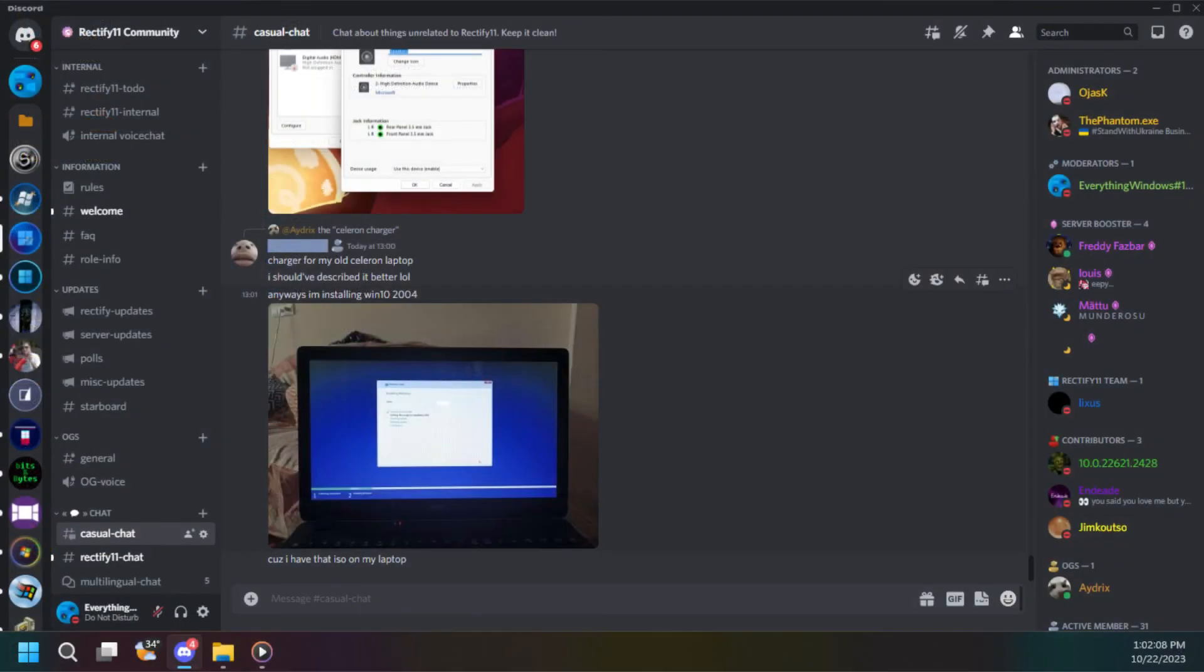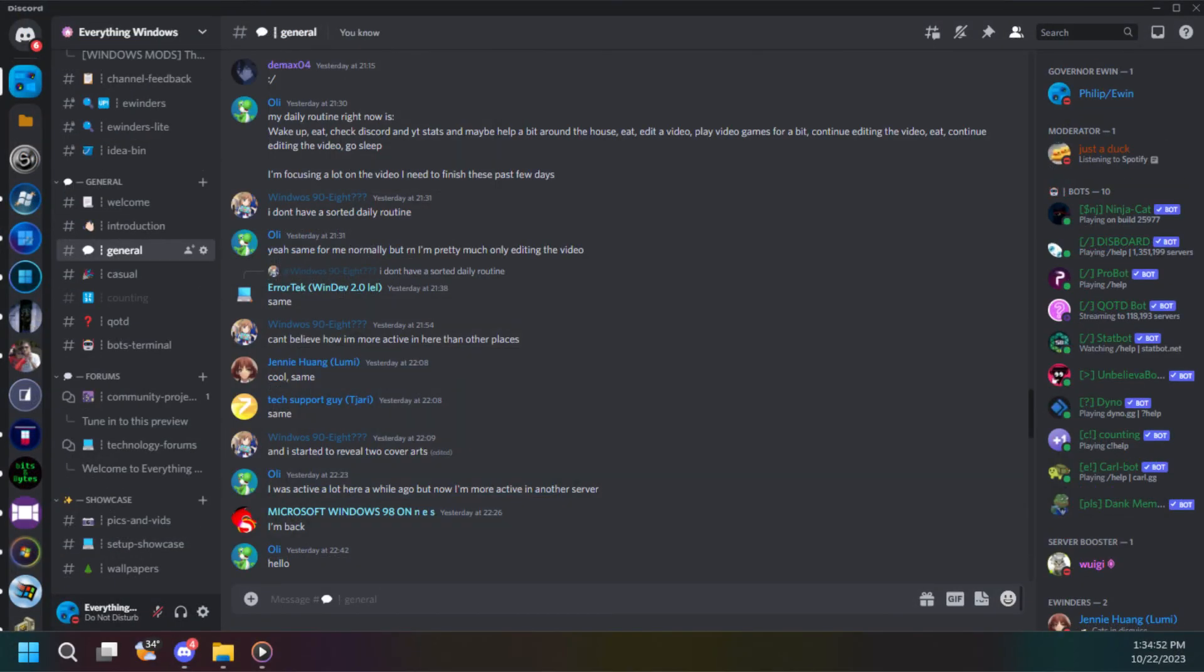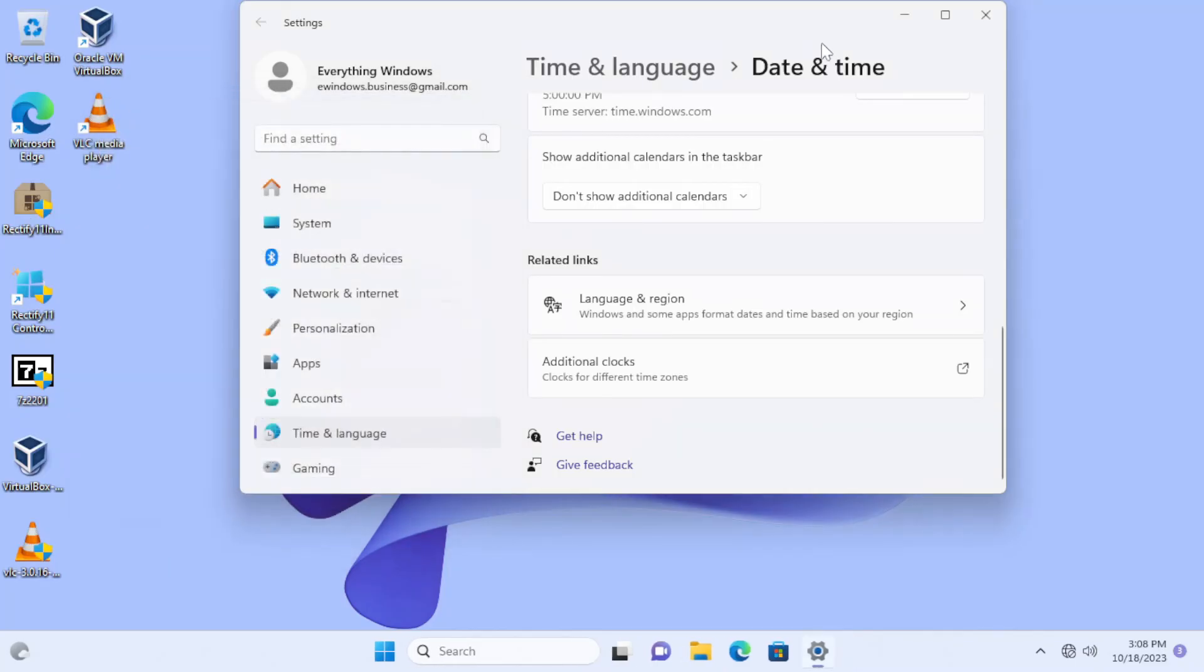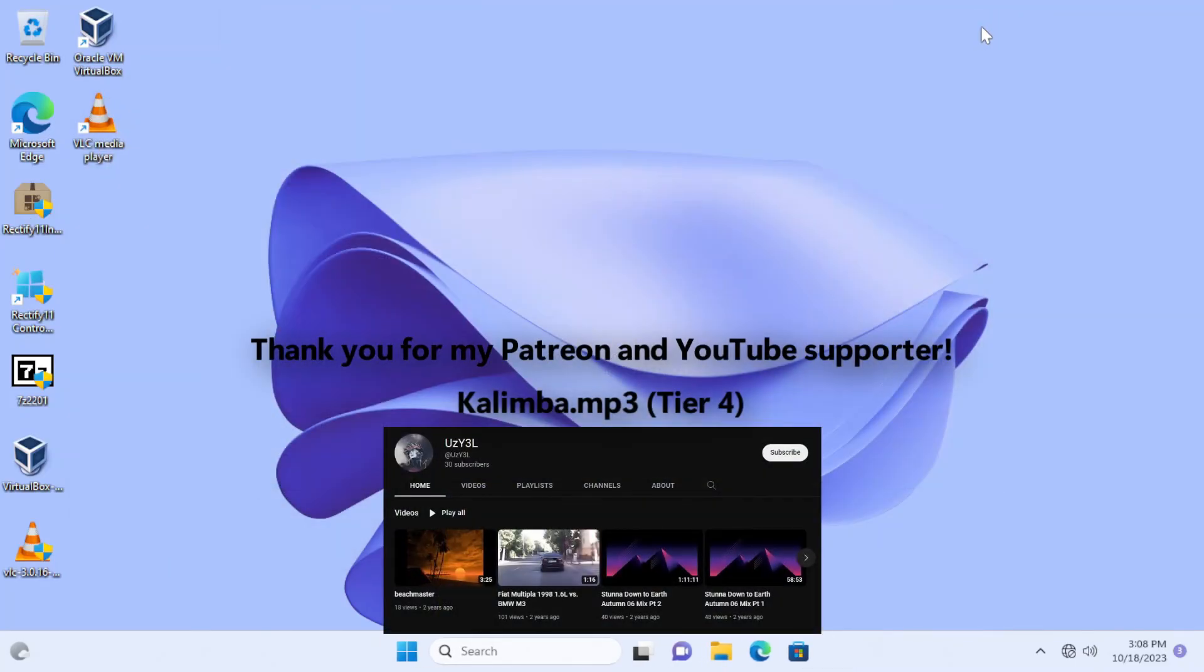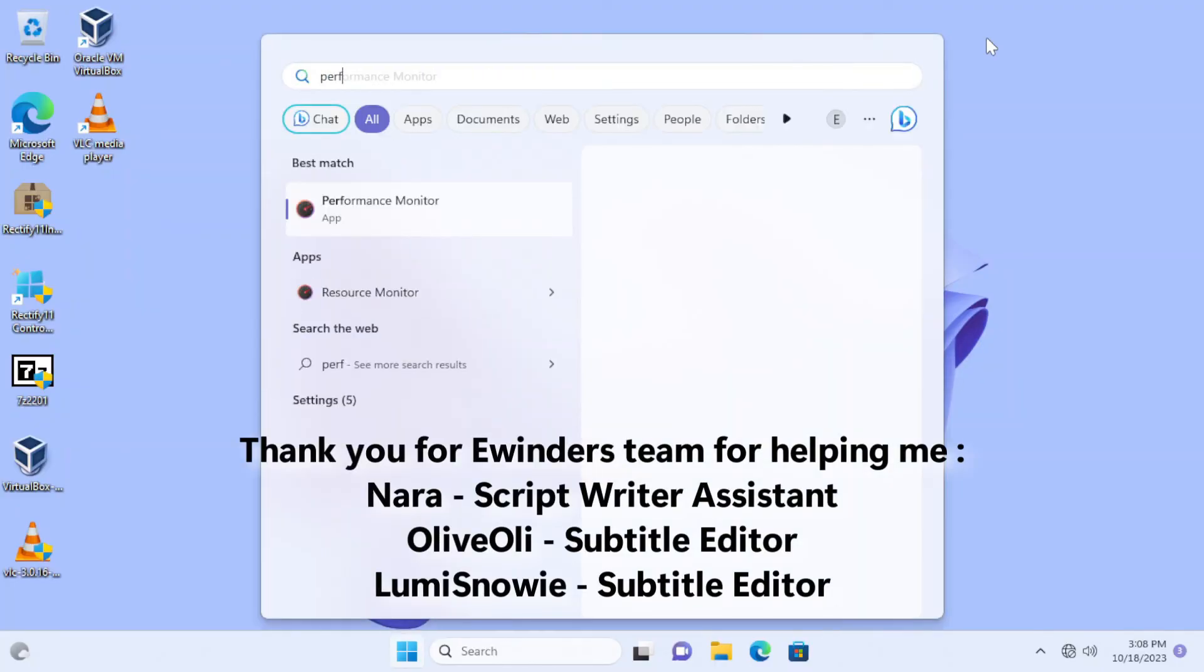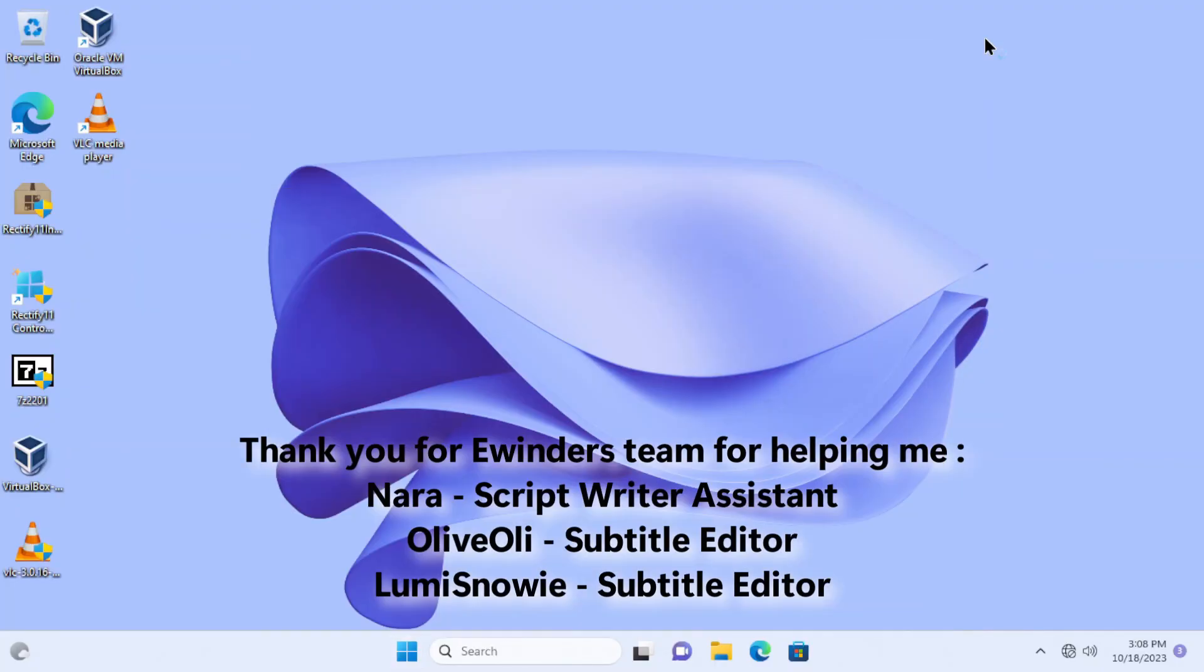Once again, you can join the Rectify 11 community discord server as well as my server. If you're thinking that this is Windows 7 beta, although it's not, you will like this by checking out this video. Meanwhile, like and share this video. Thank you to my supporter for making this video possible and also don't forget to check out this video.